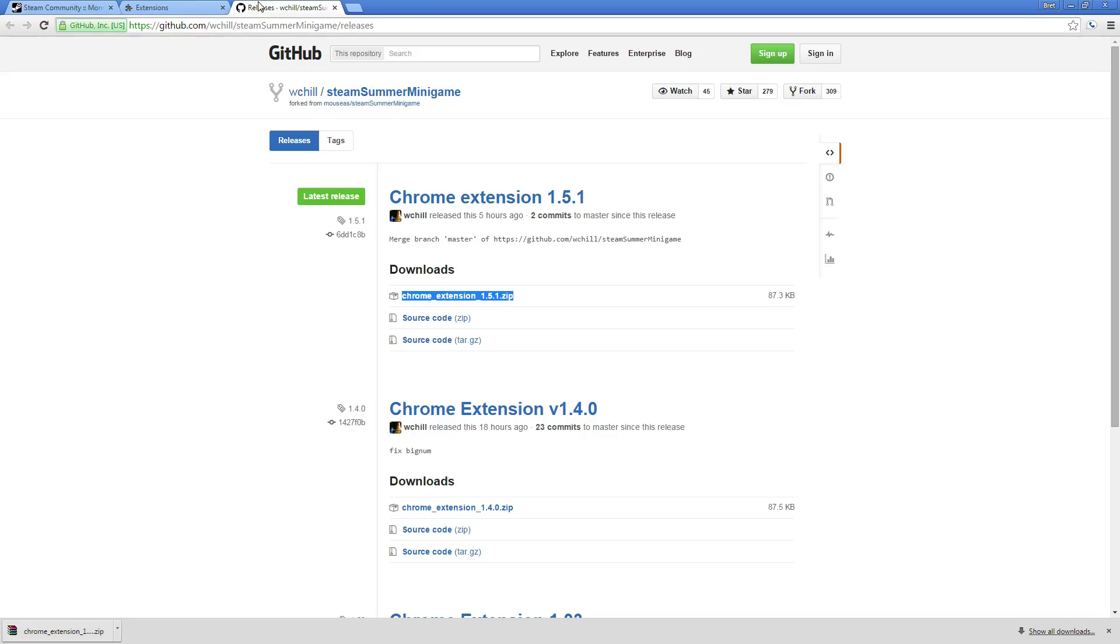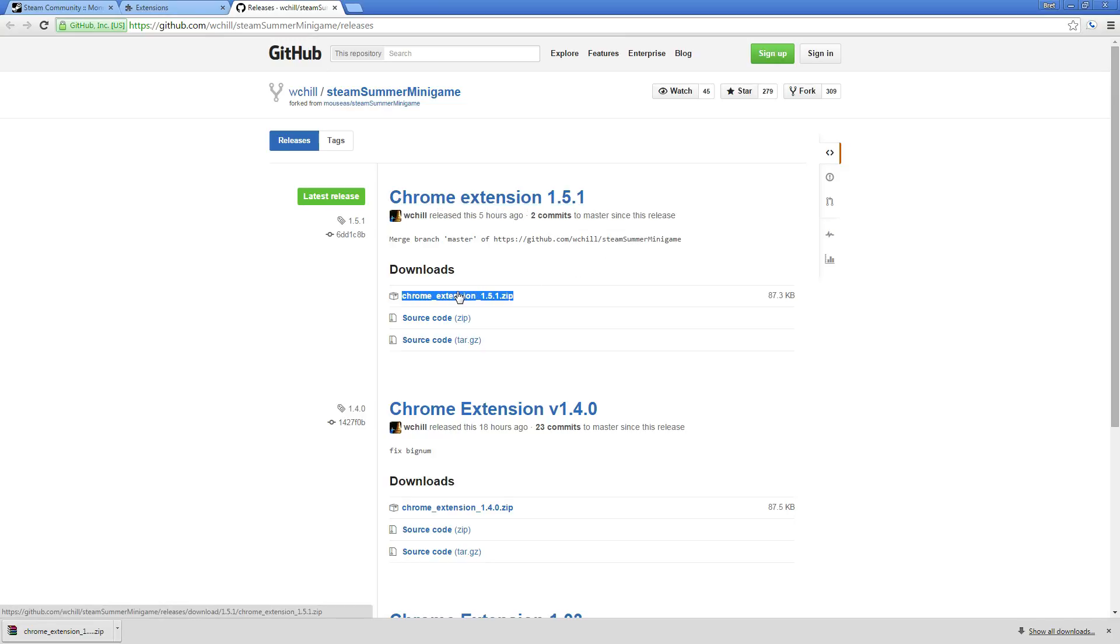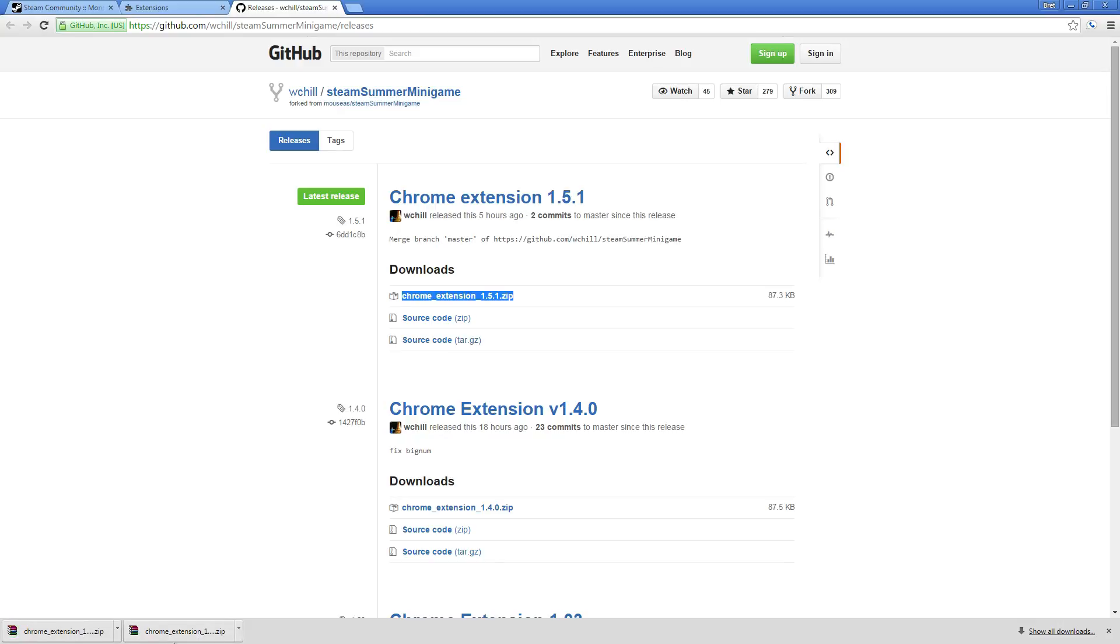Next, you go to the link provided in the description below. You'll see Chrome extension 1.51. That's the one you're going to want. So you click and download it. It's going to download to your Google Chrome.